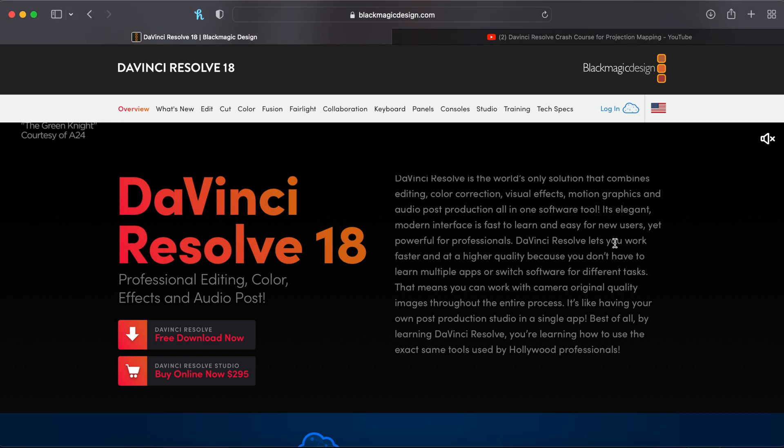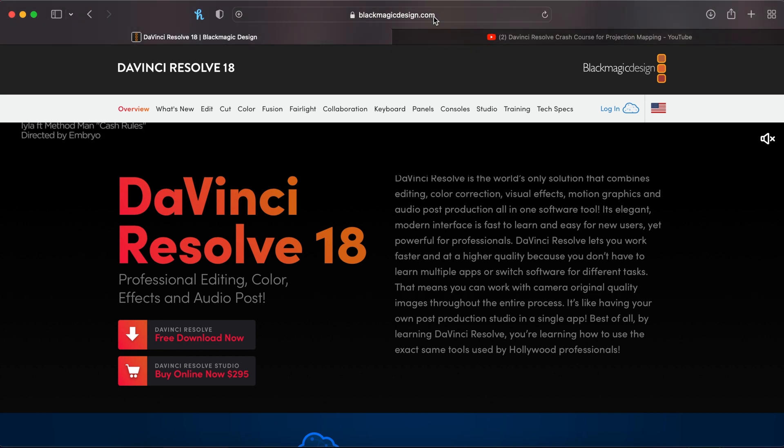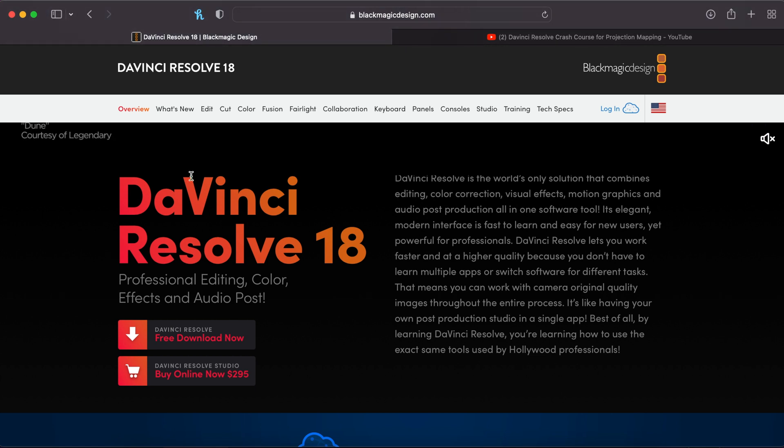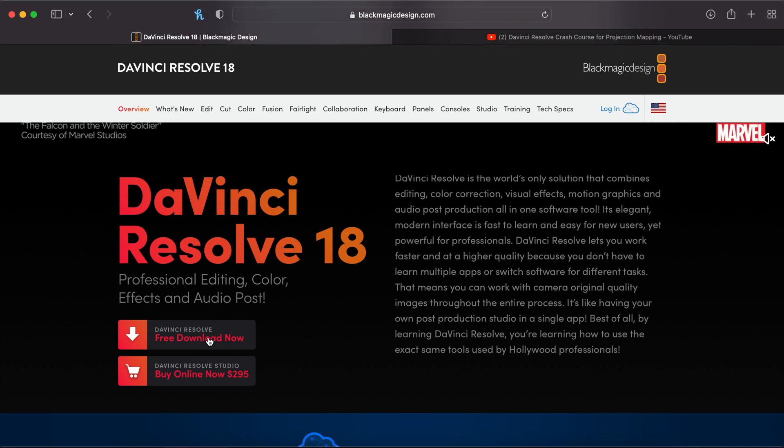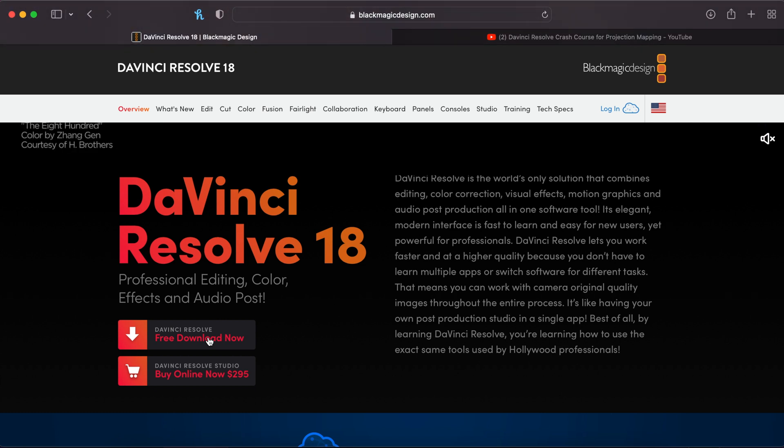So to get that software, you would just go to blackmagicdesign.com and you would click onto their products and go down to DaVinci Resolve. You can see there are two different levels. You can just use this free download. Now this free download is going to give you really powerful software and you can use it for many different things.